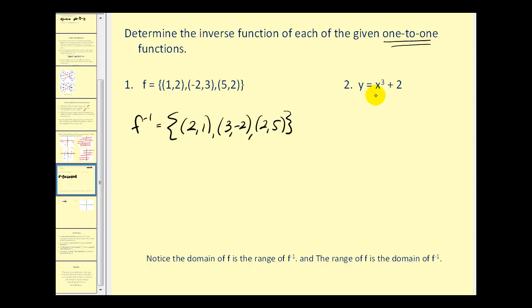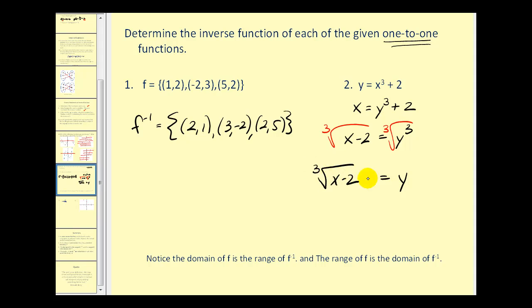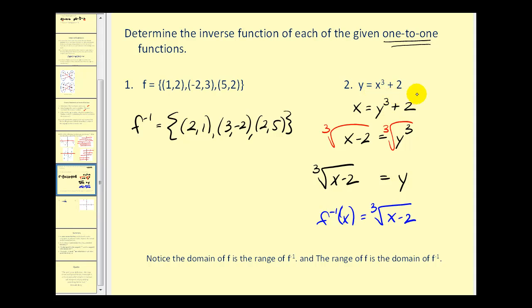Next, we have an equation we want to find the inverse of. We interchange the x and y variables to get x equals y cubed plus two. Now we solve for y: subtract two from both sides, then take the cube root of both sides to get y equals the cube root of x minus two. The last step is to replace y with inverse function notation: f inverse of x equals the cube root of x minus two. The original function was f of x equals x cubed plus two.